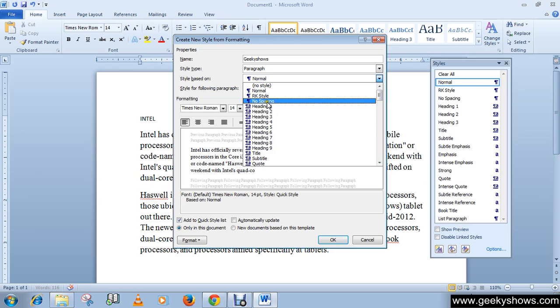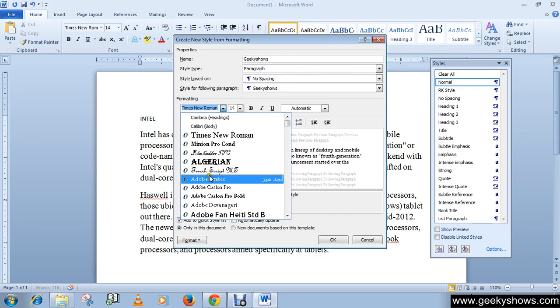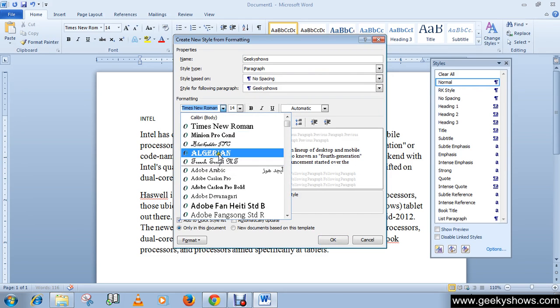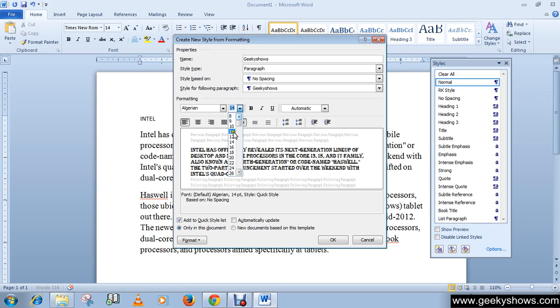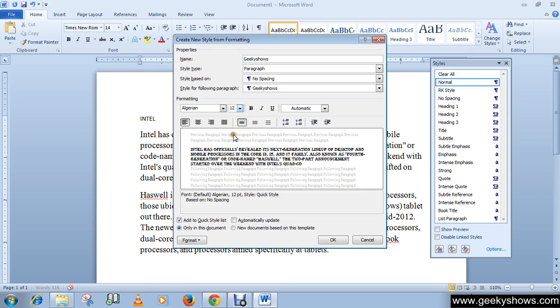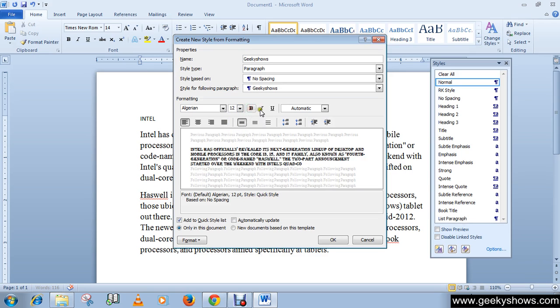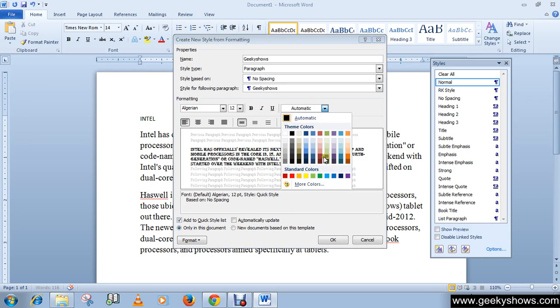I like to work with No Spacing, so I will select that one. After that, you can change your font style—like Algerian—and you can increase or decrease the font size to whatever you want, like 12. You can make it bold, italic, underline, or choose your favorite color.